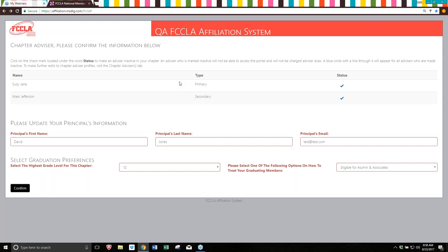On this confirmation screen this year, you're going to see some changes. The first one is that we're asking you to confirm chapter advisor information. If there is only one chapter advisor listed in the chapter, there is not going to be any confirmation of those chapter advisors here. If there is more than one chapter advisor listed, you will be able to see both of those advisors and have the opportunity to make one or more of them inactive. This will help you keep those advisors from appearing on invoices and from being an active part of your chapter.